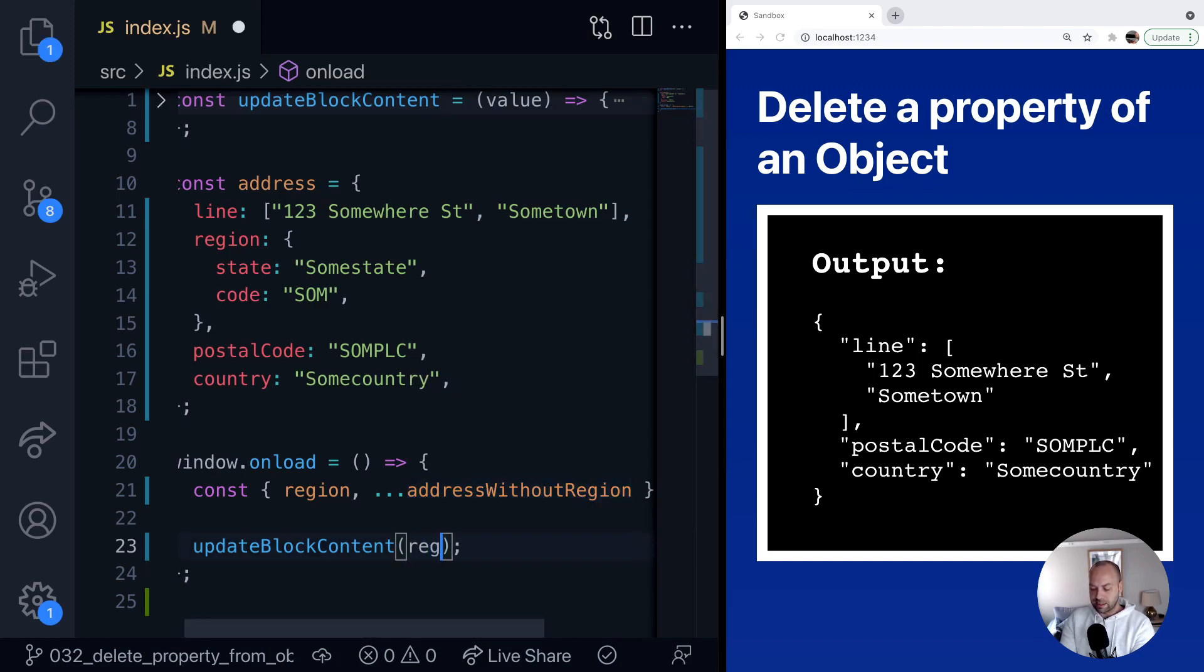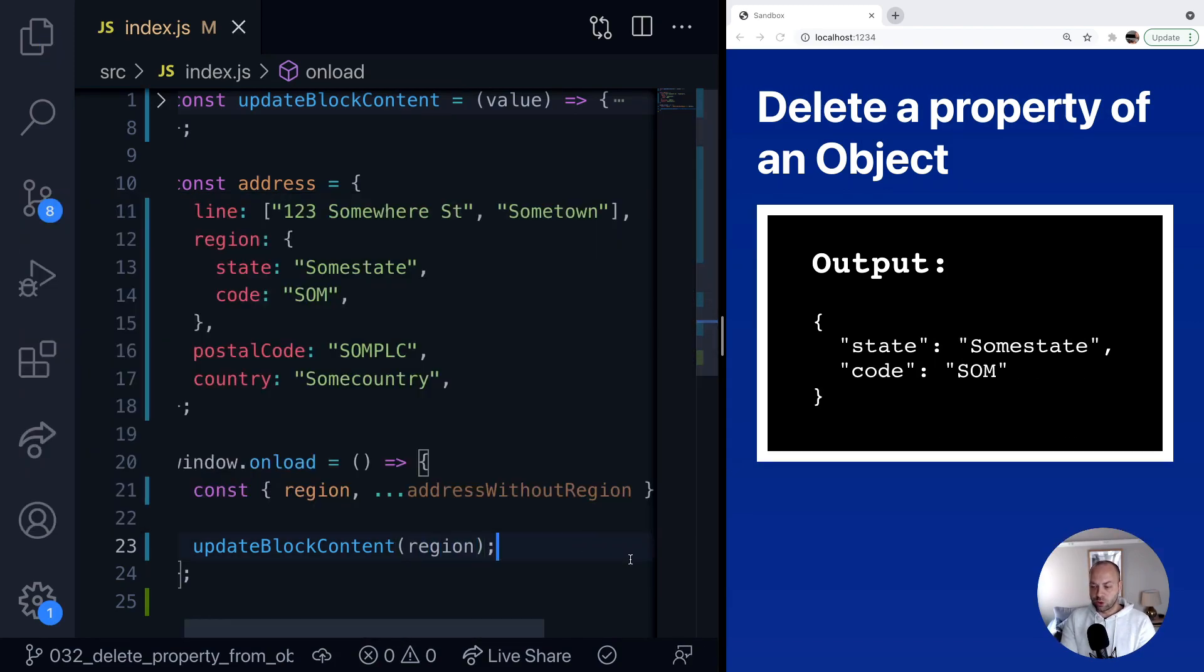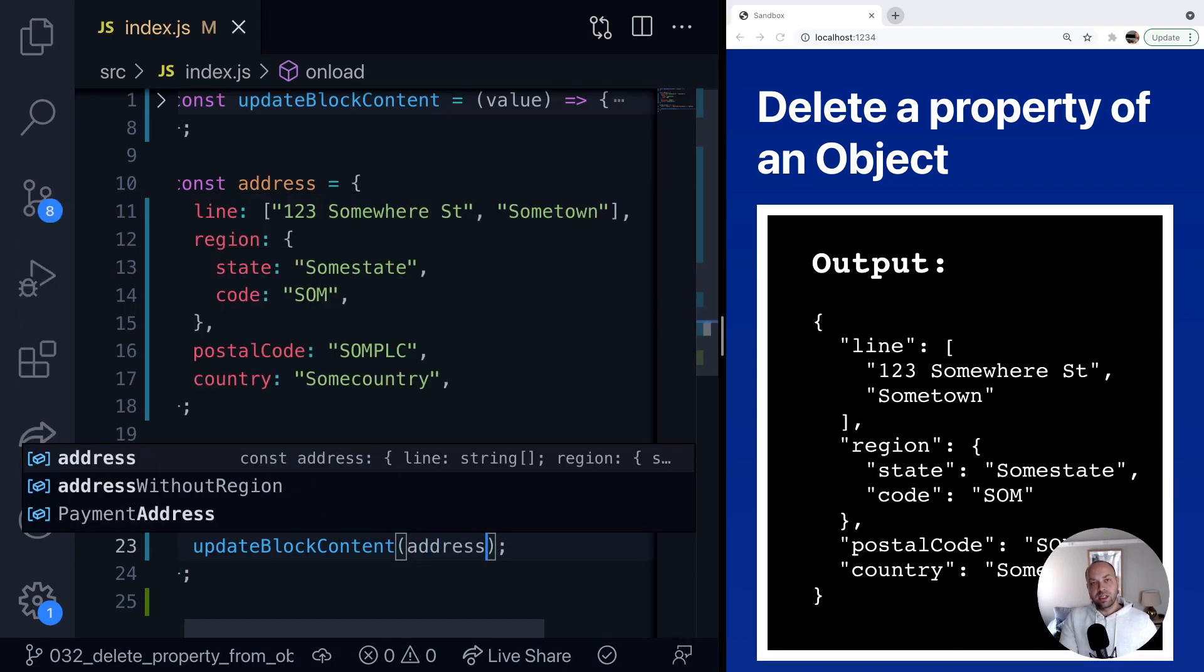That's actually now stored in a separate variable called region. And of course, if we actually use the original address object as well, you can see that hasn't been modified. The region property still exists in there.